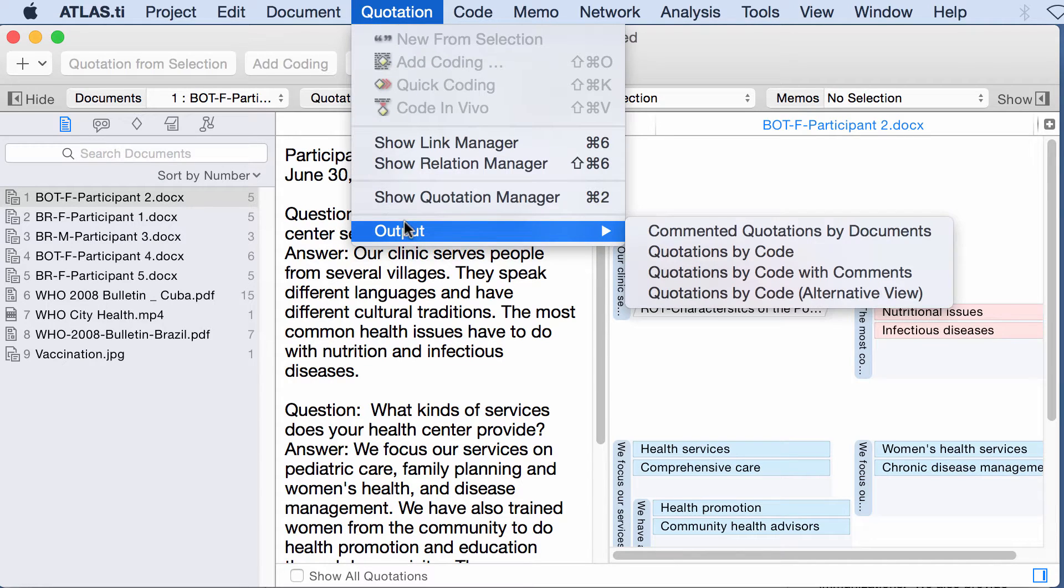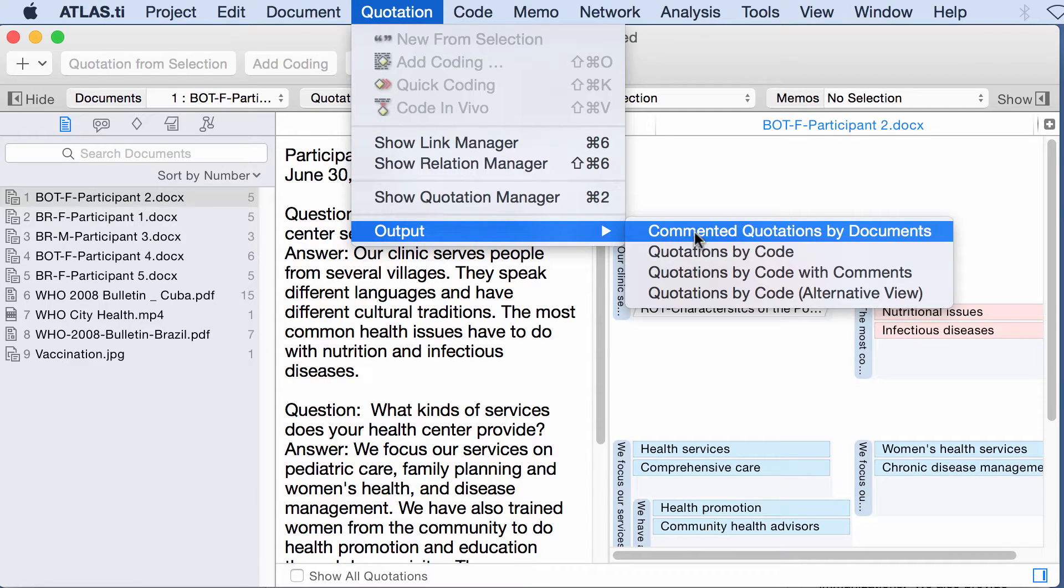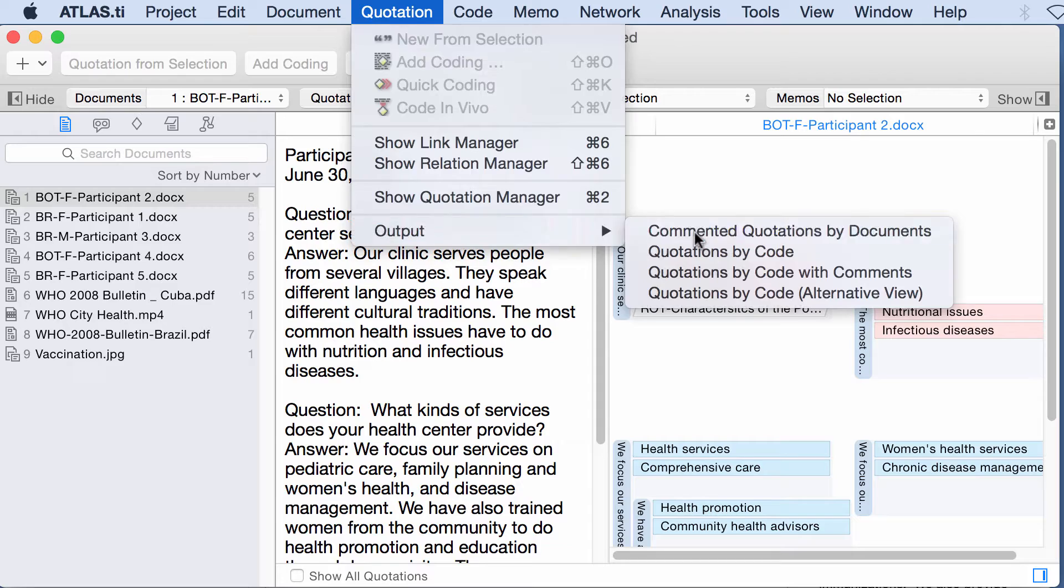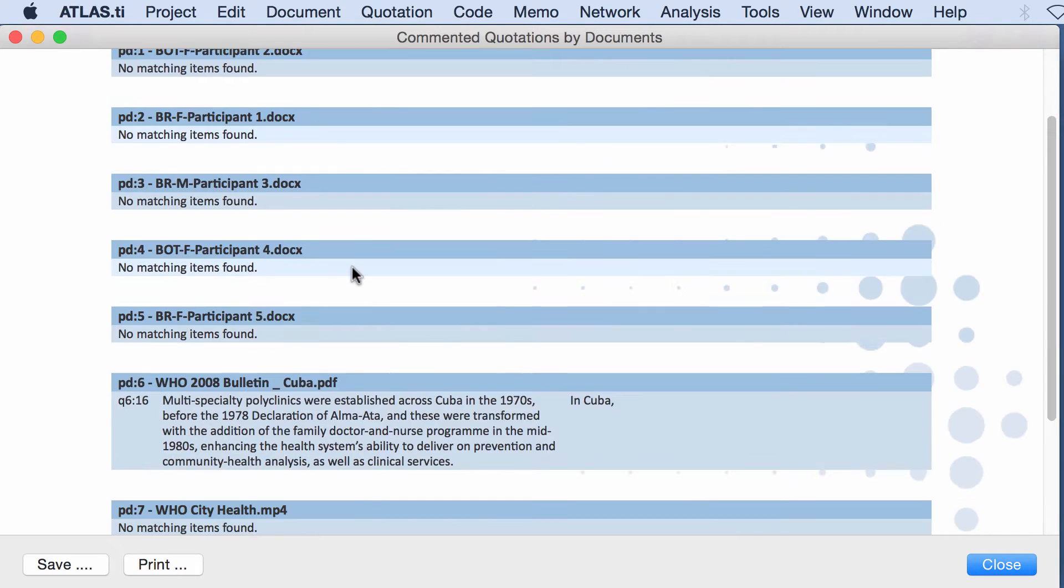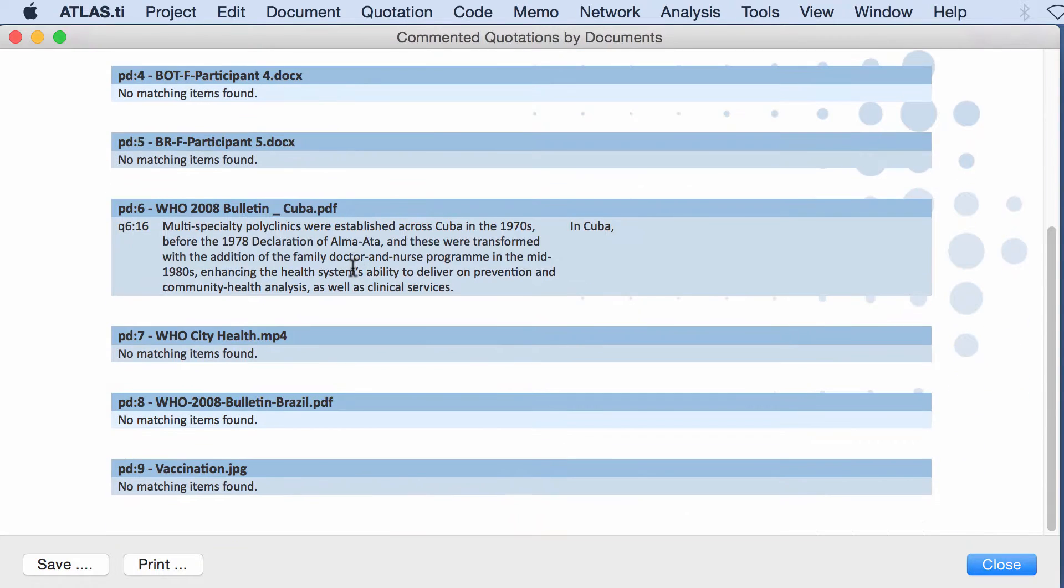Quotation, output, commented quotations by documents. Here it will give you the list of quotations that have been commented in each document. So if there is a comment connected to a quotation, then this will show here.